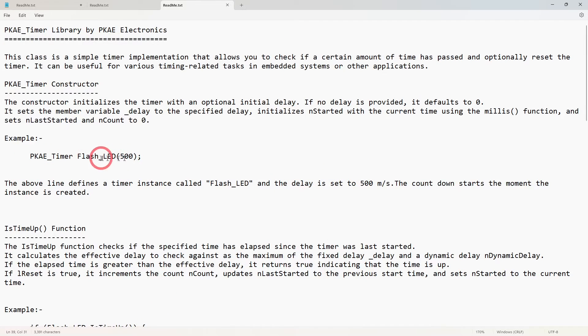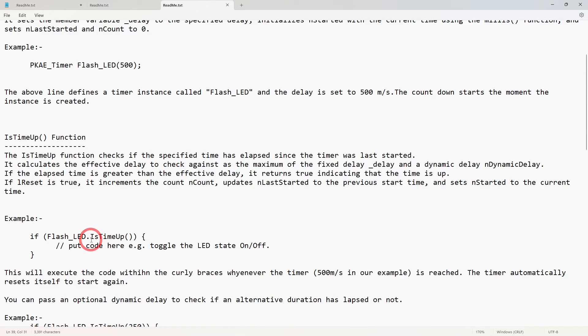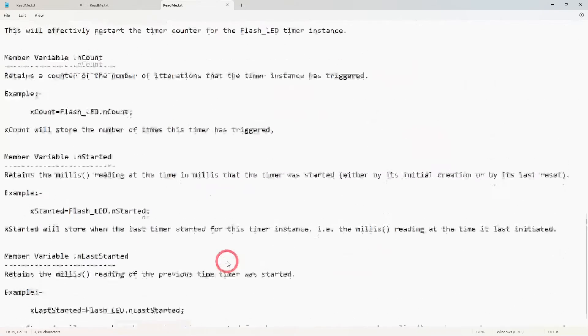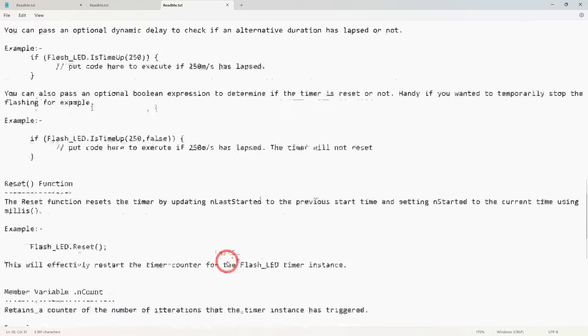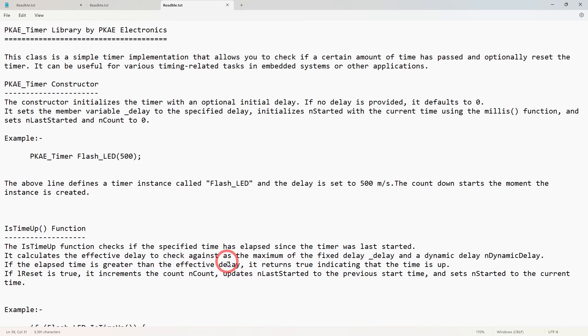I think for the vast majority of people just creating a timer instance like this and then determining if it's reached and allowing that to do all of the resetting for you - that in itself is all you need. All this other good stuff gives you a bit of flexibility in certain instances in your code.